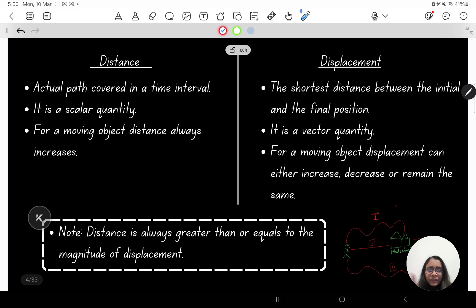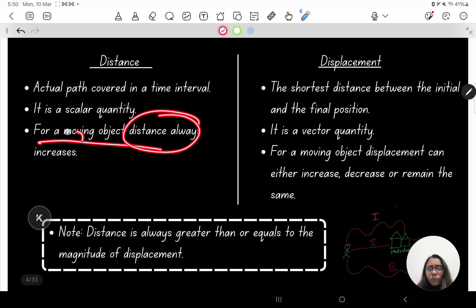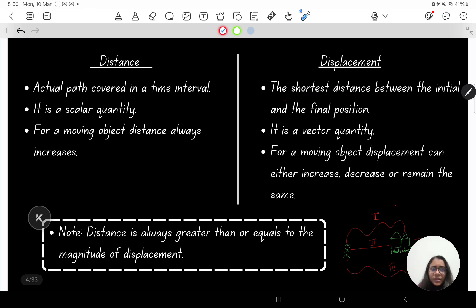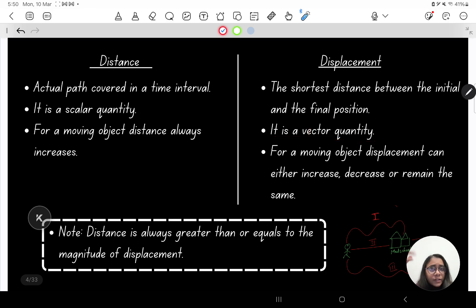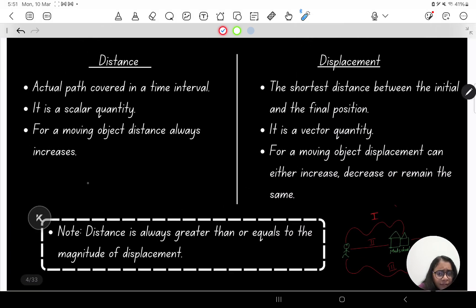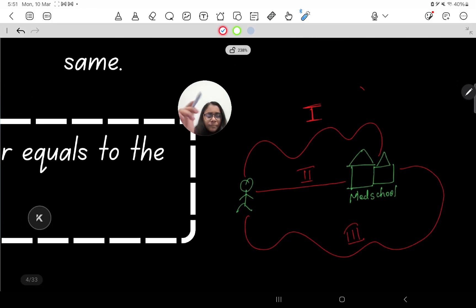Now let us move on to distance and displacement. Distance is the actual path covered in a time interval by a body. It is a scalar quantity — meaning it only has magnitude and no direction. For a moving object, distance always increases. Displacement, on the other hand, is the shortest distance between the initial and final position of the body, and it is a vector quantity — having both magnitude and direction.